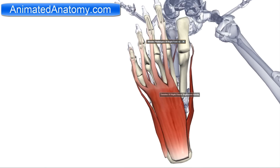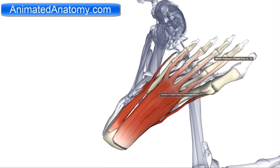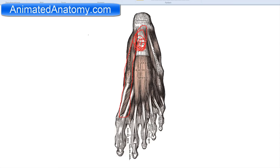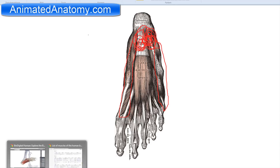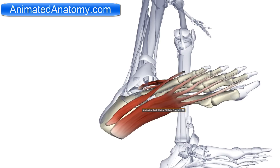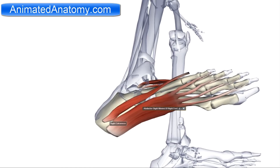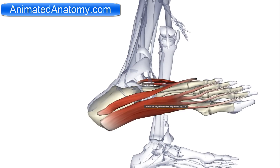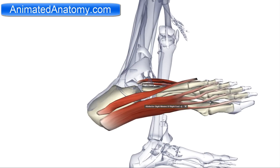The abductor digiti minimi has its origin on the plantar aponeurosis only. Here is the abductor digiti minimi and its origin on the plantar aponeurosis, this connective tissue. The insertion of the abductor digiti minimi is the fifth toe phalanx. It serves for the abduction of the little toe, but it also serves for the flexion of the little toe.